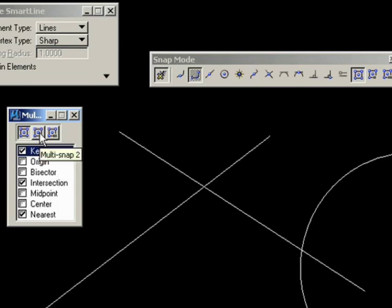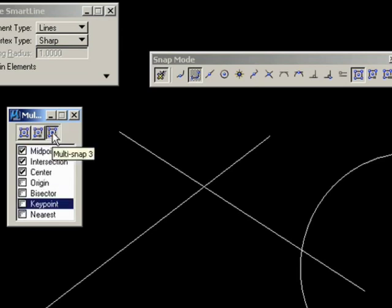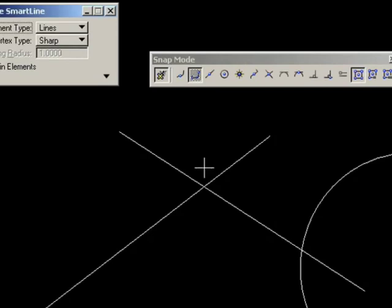Please experiment with the multi-snaps. I think you'll find them extremely useful. Now you know how to use most of the snap modes, please practice. Snapping is extremely important in drawing operations.